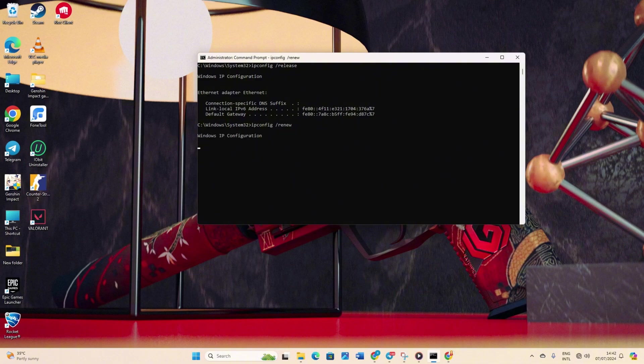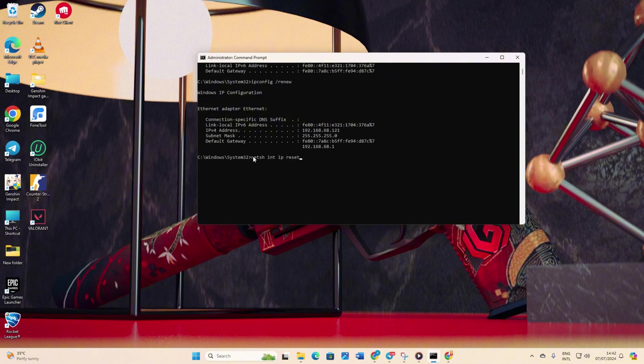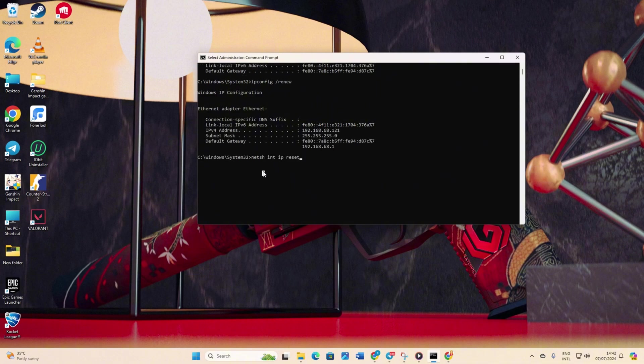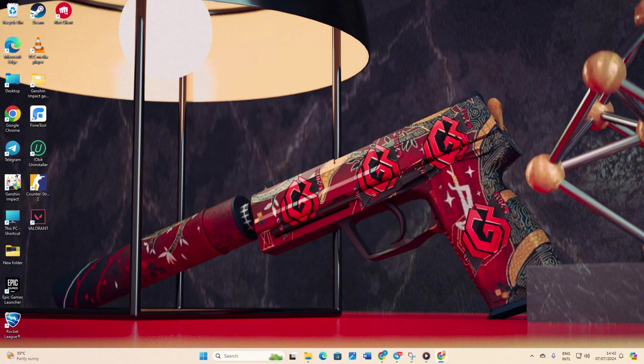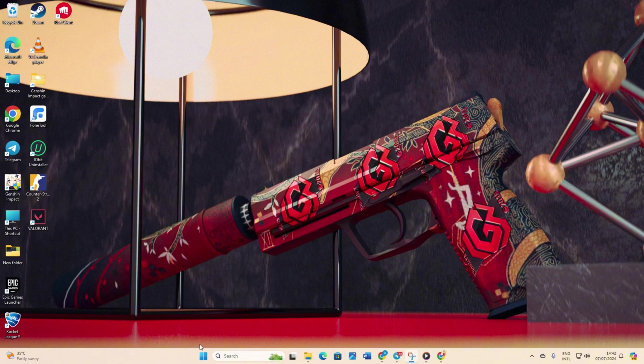Next, type netsh int ip reset and hit enter. Don't worry, I'll list these commands in the video description below. Finally, restart your computer and your router. After that, check if the error is gone.